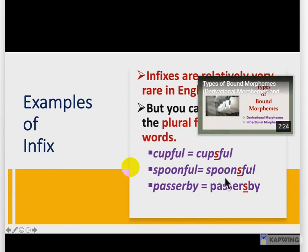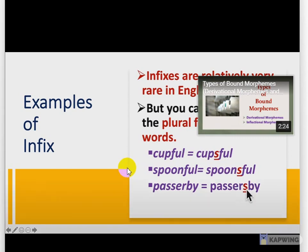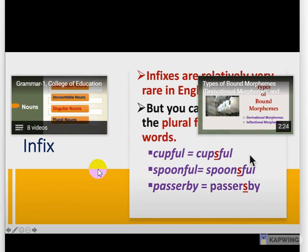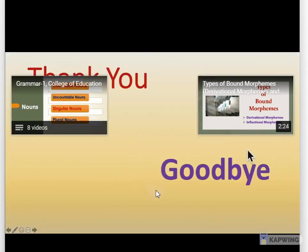Likewise, spoon and then we have added 's', and then 'full' in between — spoonsful, passersby. So these are the examples of infix, and infixes are not very common in the English language. That's all. Thank you and goodbye.